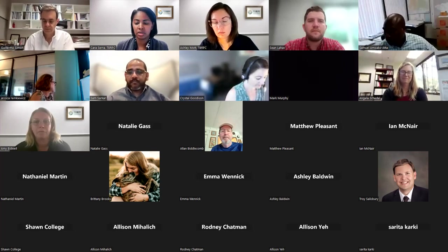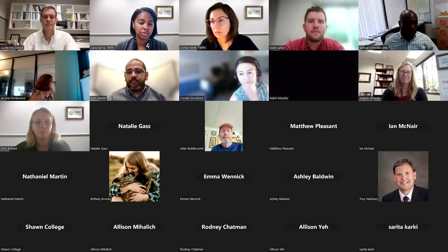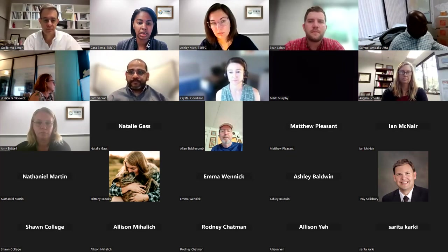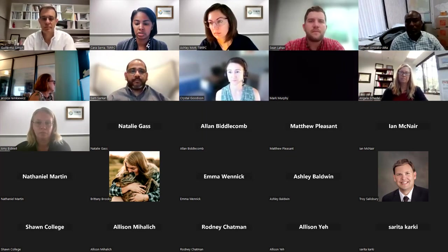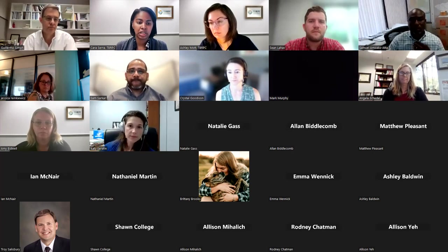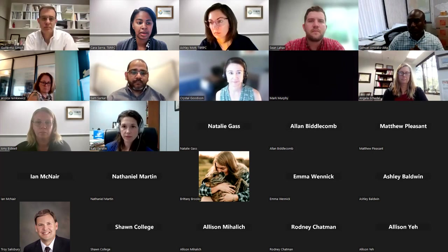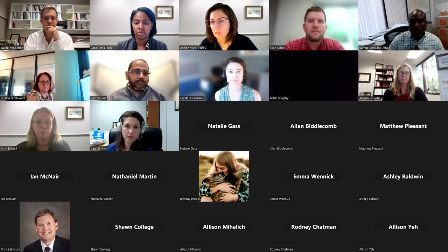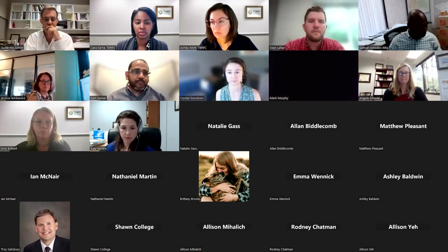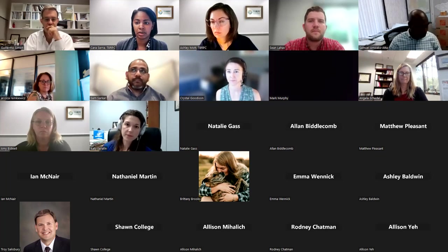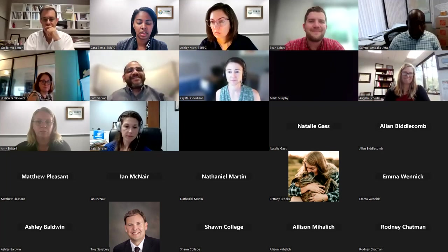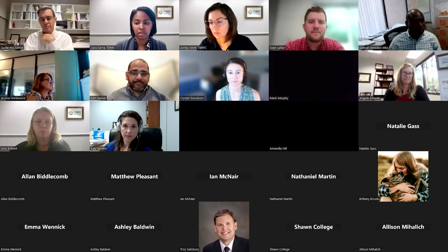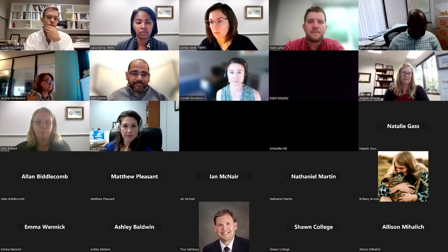Welcome everyone. I'm Kara Serra with the Tampa Bay Regional Planning Council, joined by my colleagues Ashley Mott, our GIS planner, and Amy Bidwell, our hazard mitigation planner. We're here to talk about our project, which we call TBRIC — the Tampa Bay Regional Inundation Coordination Project. Sean LeHave is with our consultant Hoff and Associates, joined by Taylor Engineering. We hope this project will be a really useful resource as you conduct your vulnerability assessments.